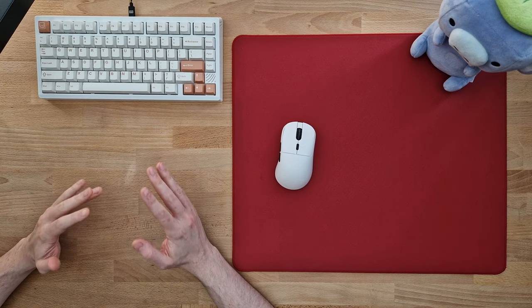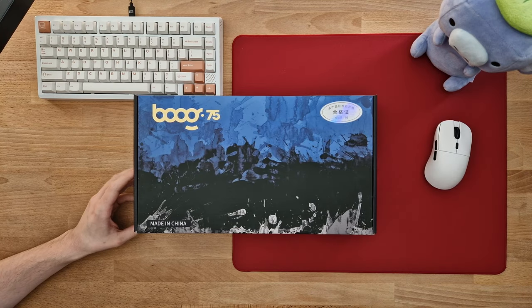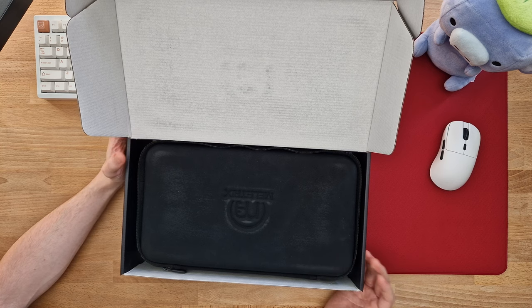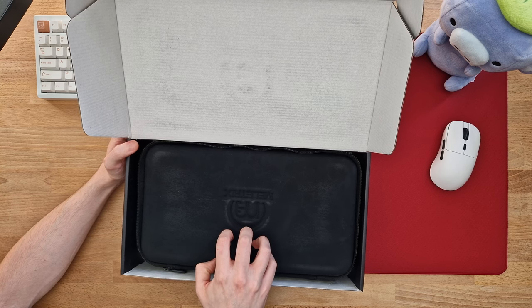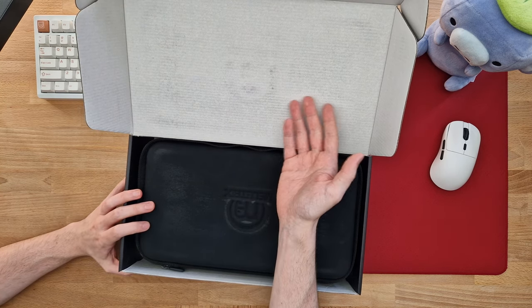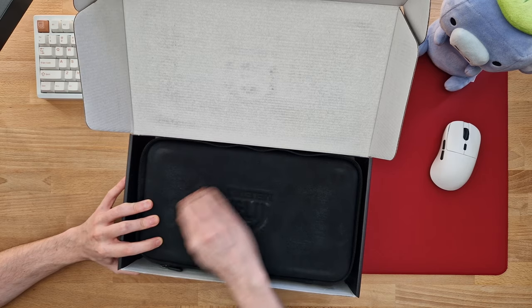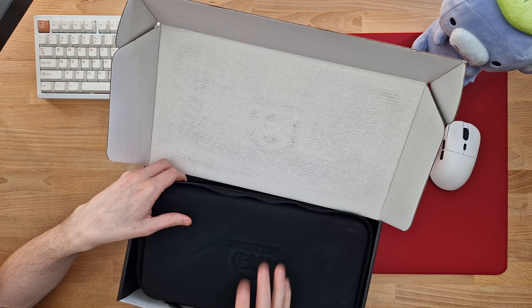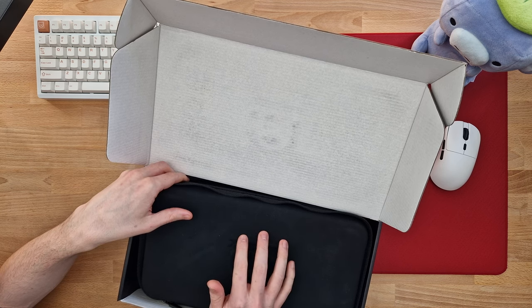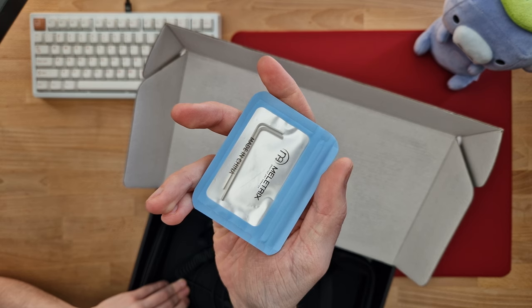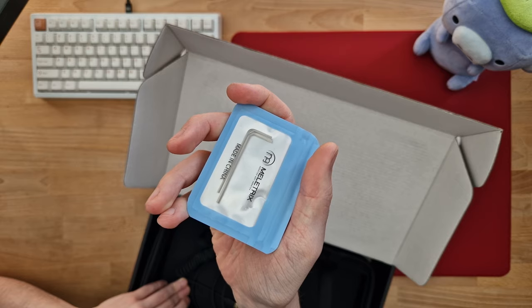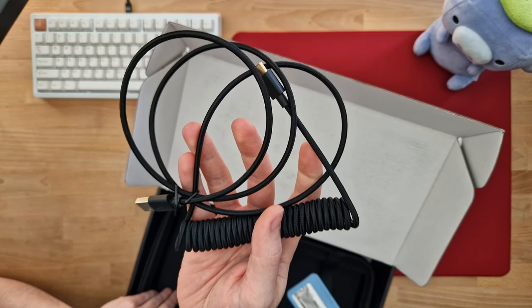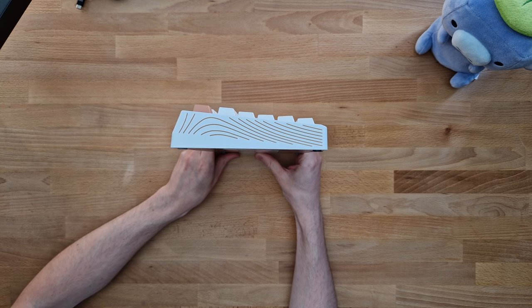Getting into the boring stuff, we'll start with the unboxing experience. The keyboard comes inside this box. Inside, you'll find the keyboard in this disgusting carrying case where the black color wears off completely. You get some allen keys to open up the keyboard and a very basic, very short USB-A to USB-C cable.